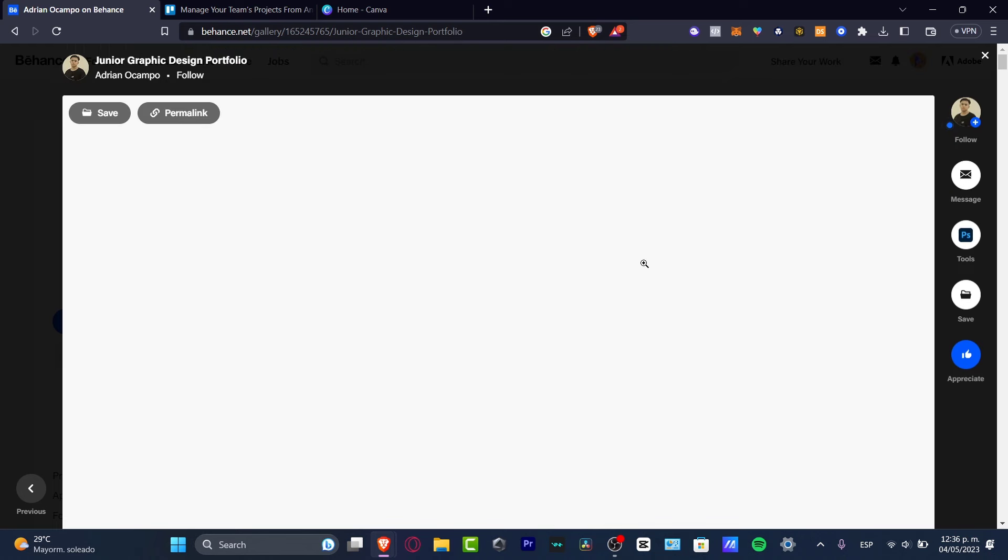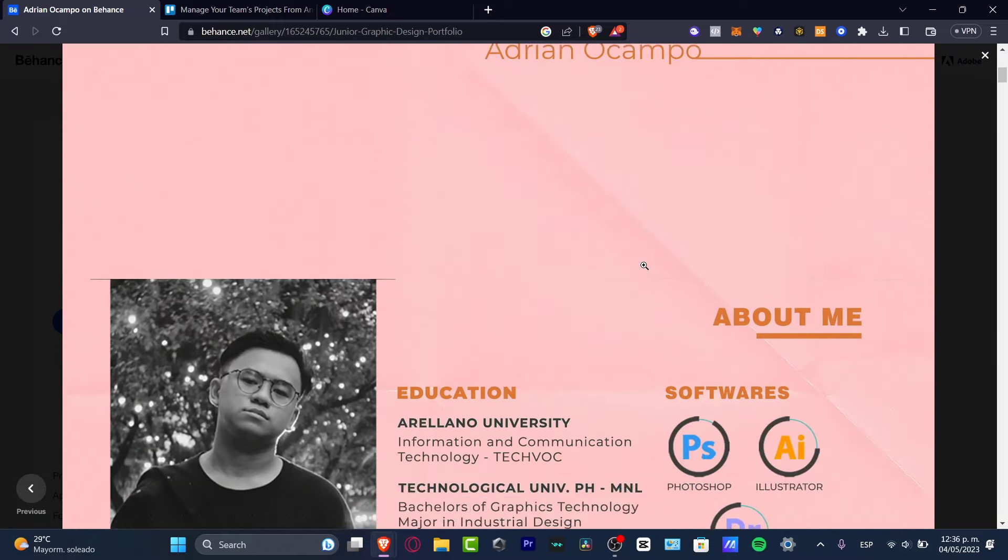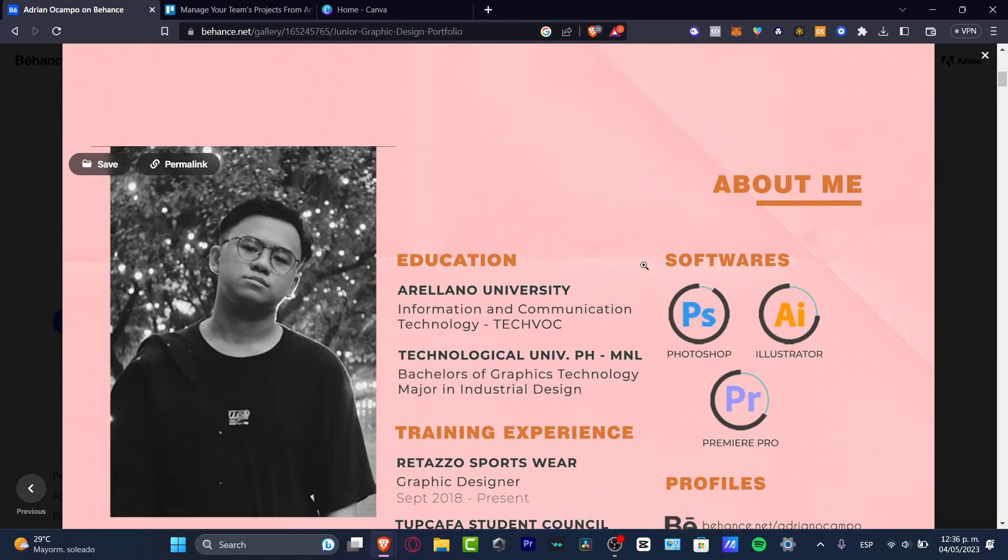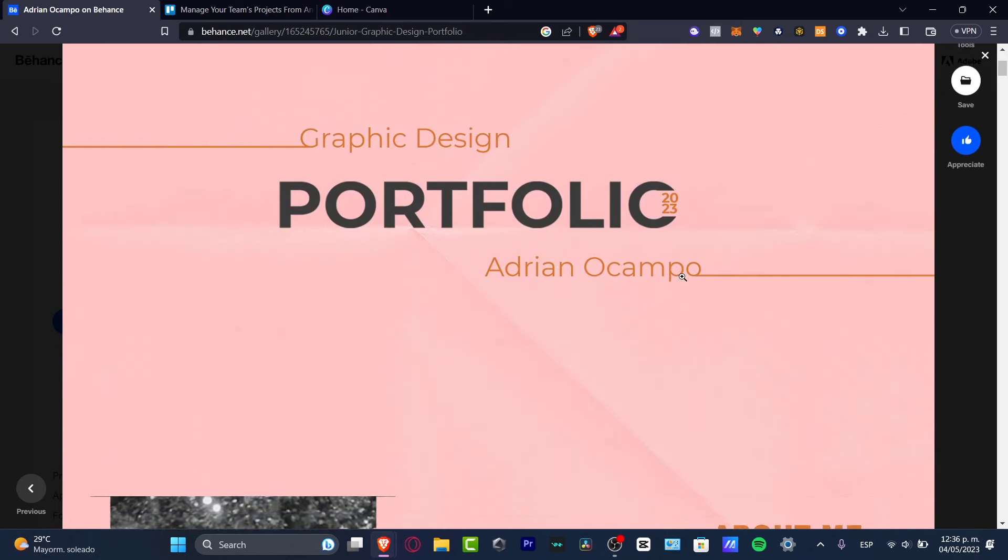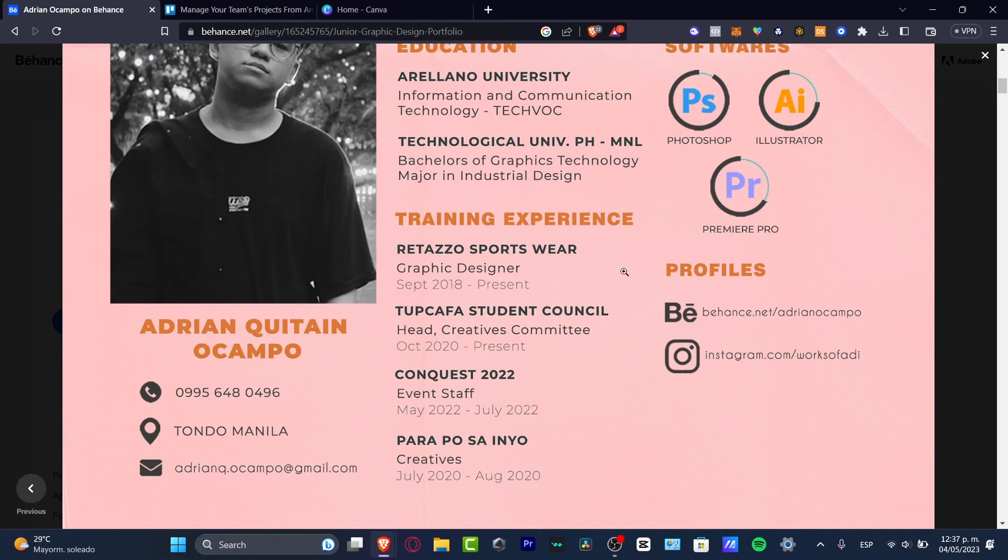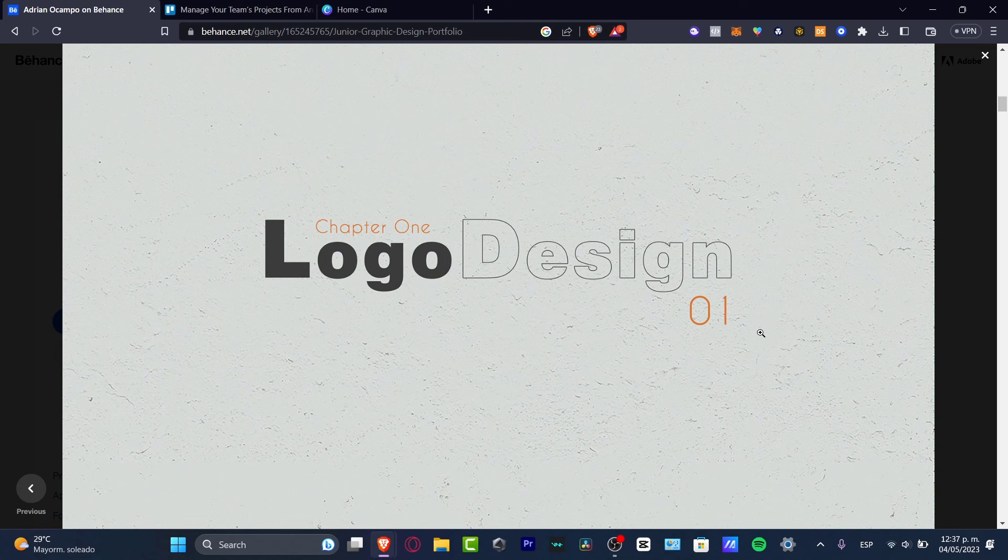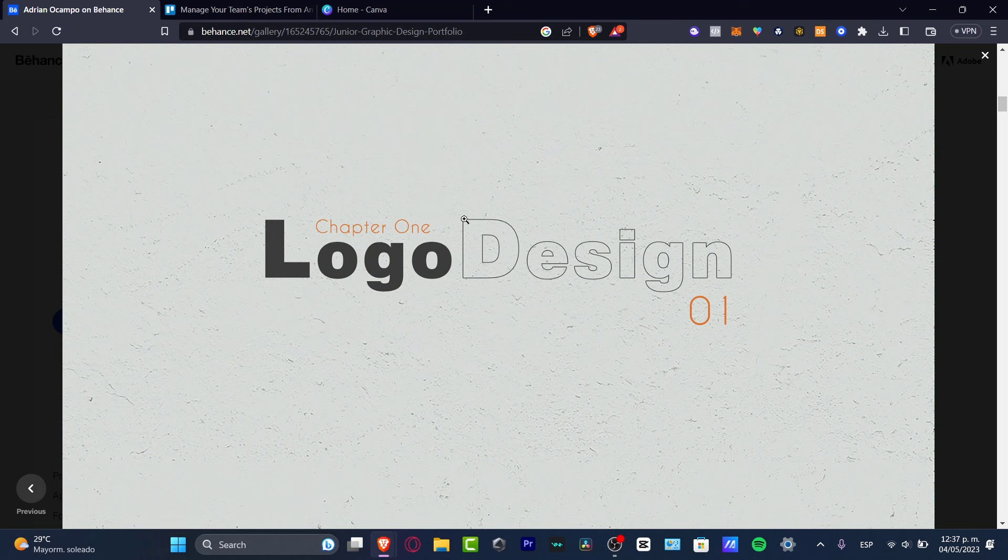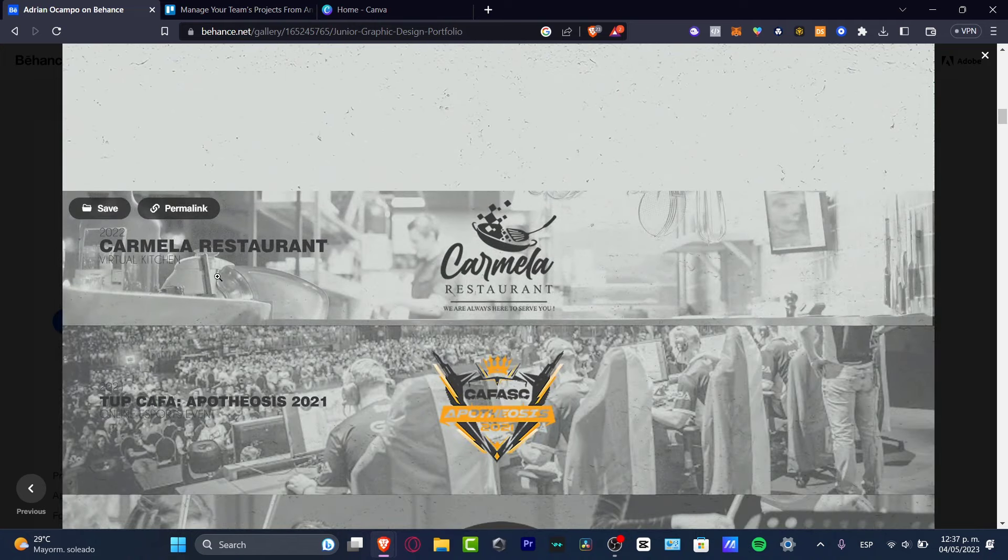Check out how this actual PDF file looks. This guy has the title, the image of himself, the education about himself, Photoshop, Illustrator, Premiere, training experience, phone number, profiles. I scroll a little bit down, Chapter 1: Logo Designs. This is something interesting. This guy breaks down his portfolio as if this was like a book. Chapter 1 actually looks great: Logo Designs with the elements that were created.